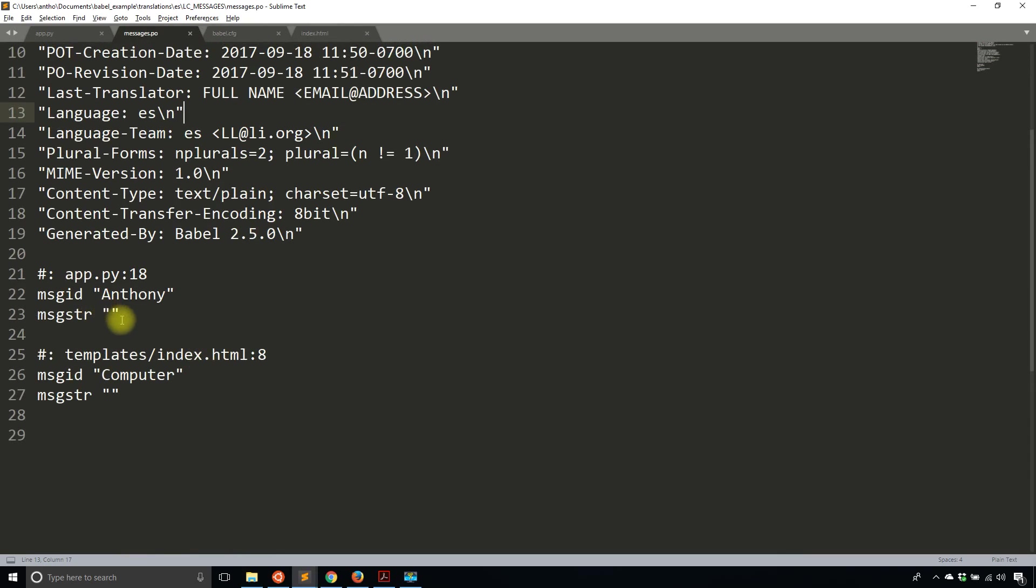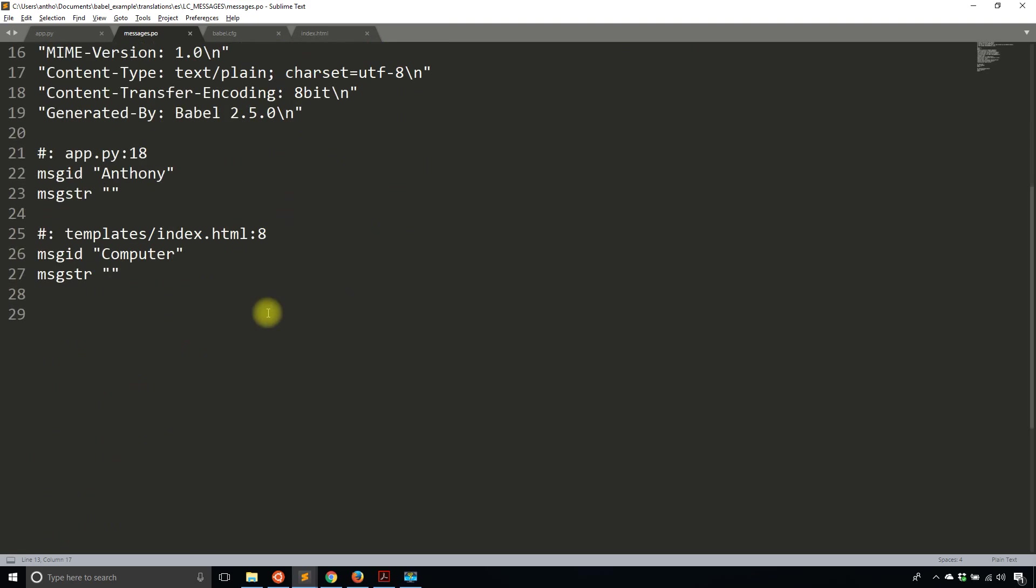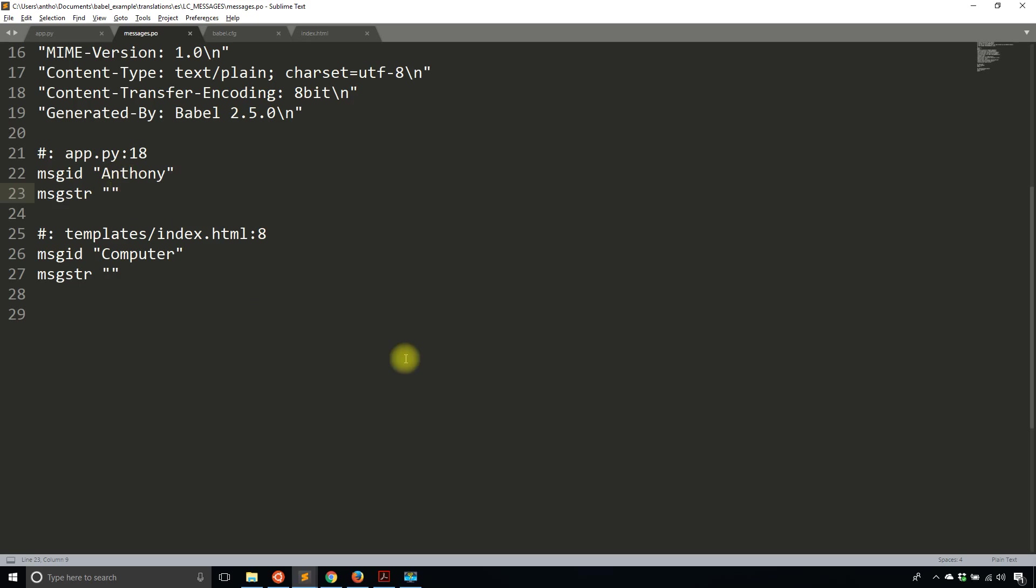And then the message string here. So this looks really familiar to the messages.pot. That's because the pot is just a template. In this particular case, this is the actual translations file. And just know if you had like hundreds of words, you wouldn't have to edit this manually like I'm about to do. You can use a program to open up PO files. But since I only have two words that need to be translated, I'll simply modify this one file. So for this particular case, I'm in the Spanish directory, the message ID is Anthony and the message string for the translation is going to be Antonio.